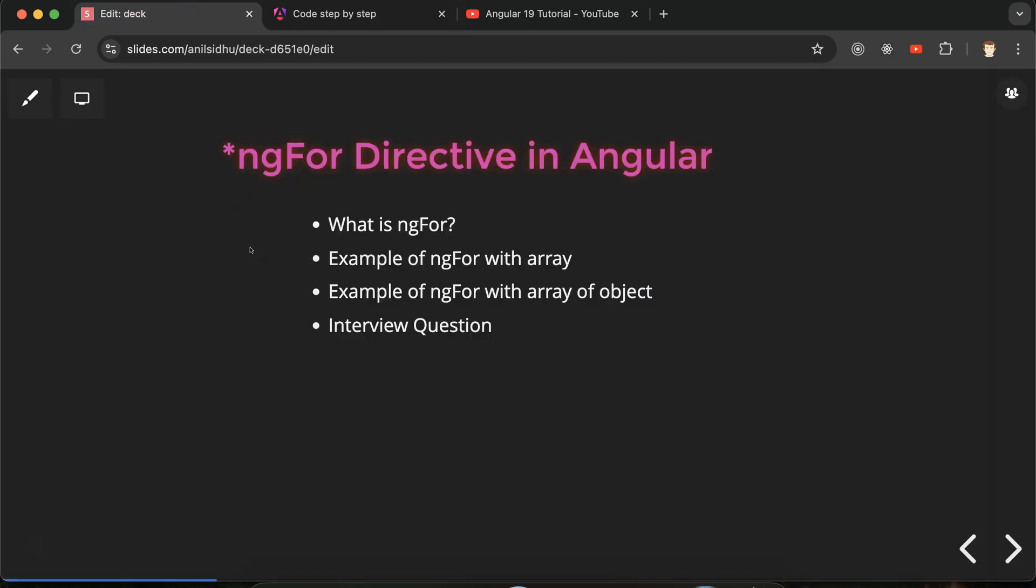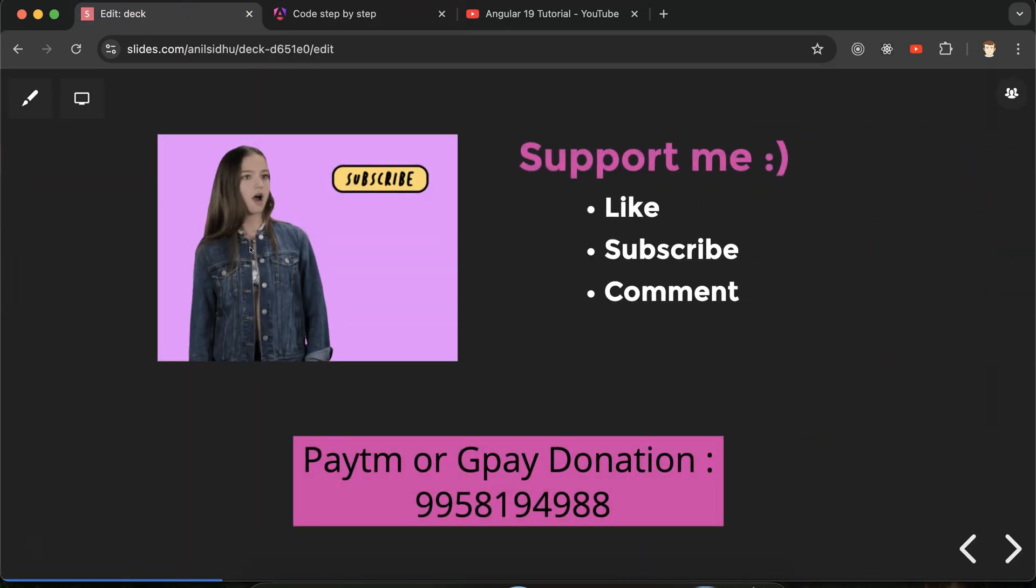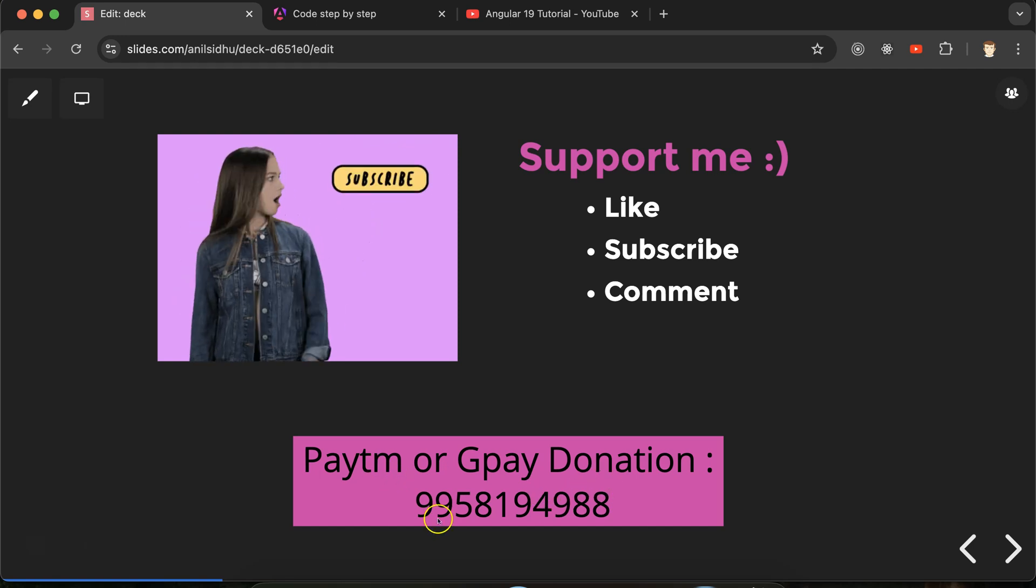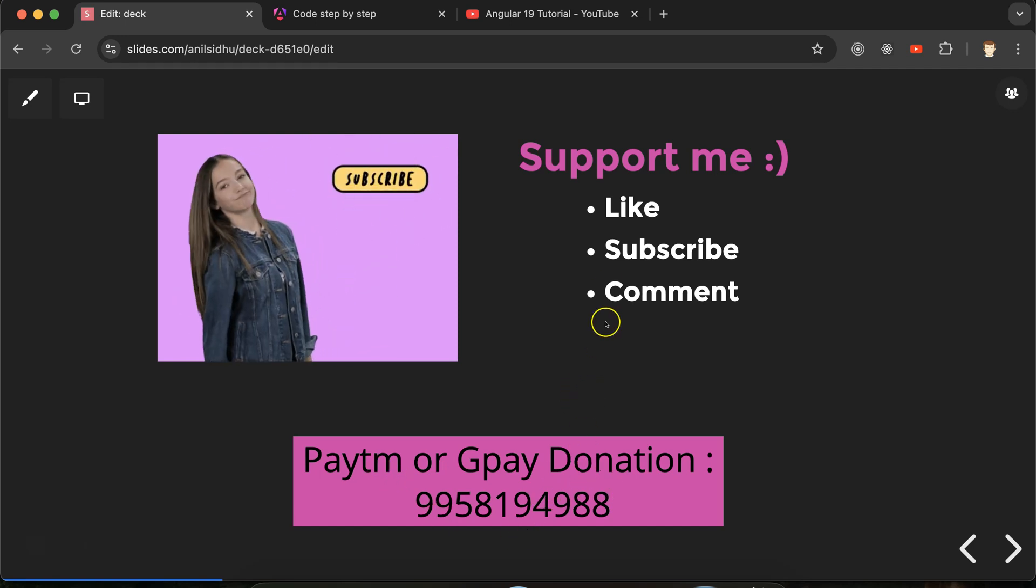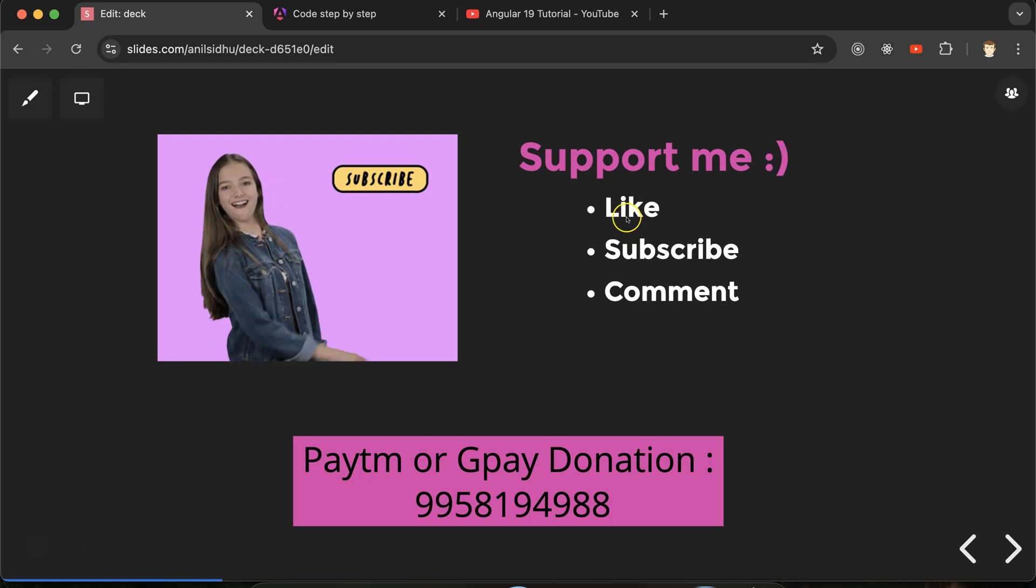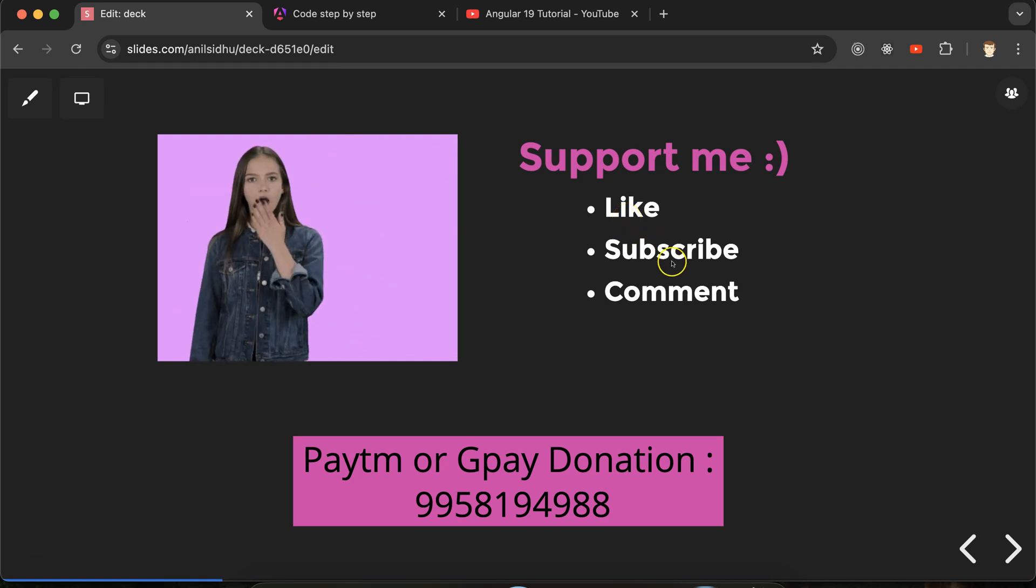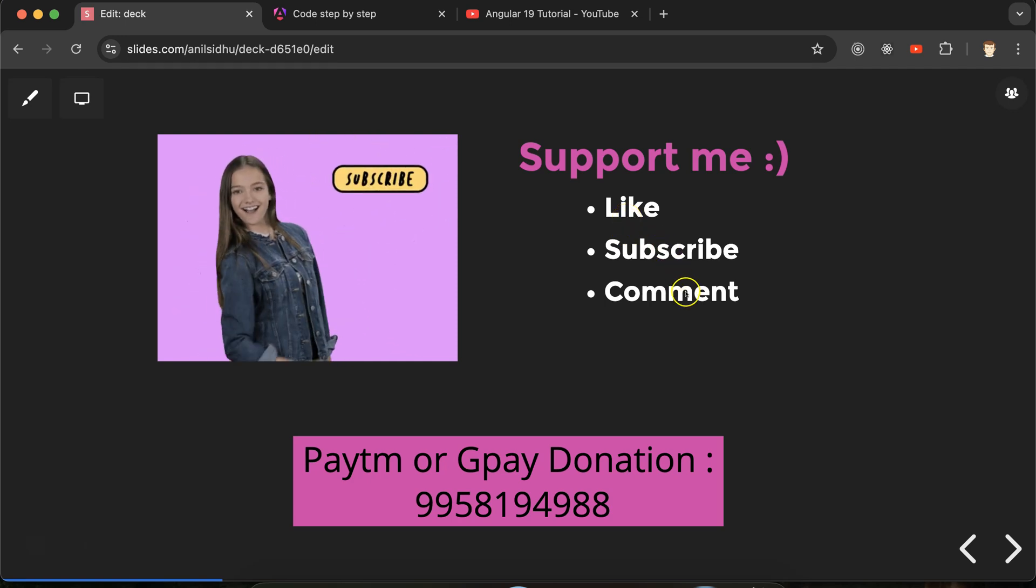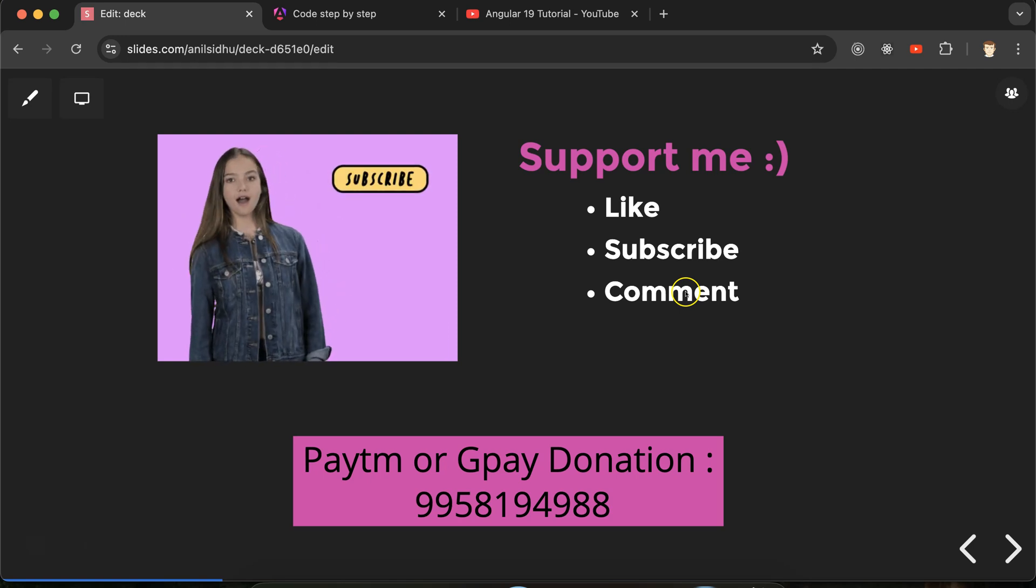If you still have any query, any doubt, you can ask in the comment section. This is my Paytm and GPay donation number if you want to donate something. Please like this video, subscribe my channel. You can just provide your reviews and feedback in comment section. Thanks everyone.